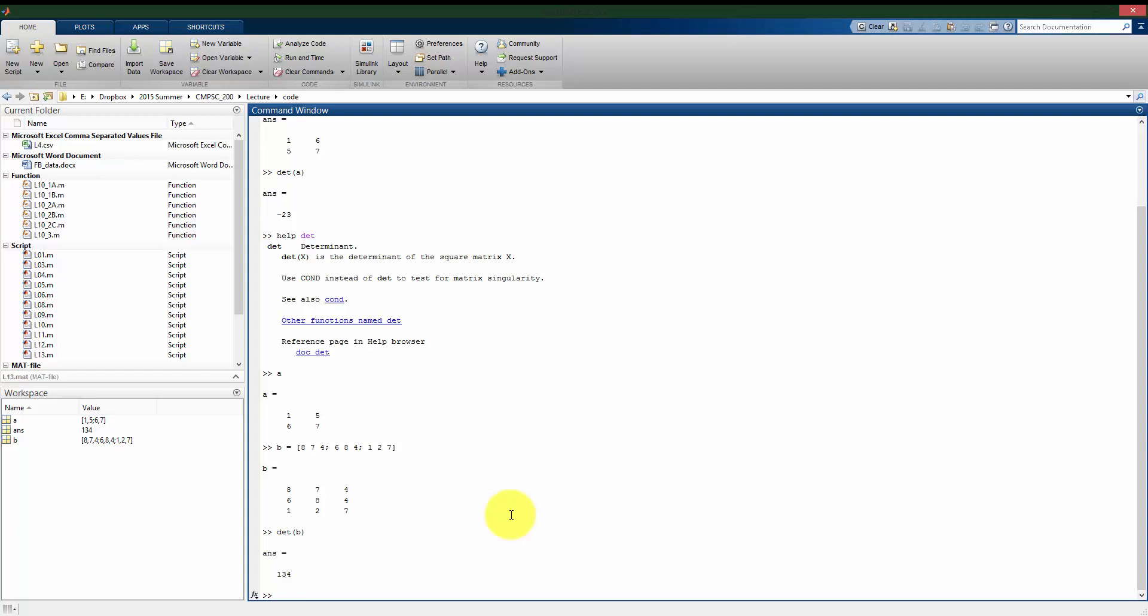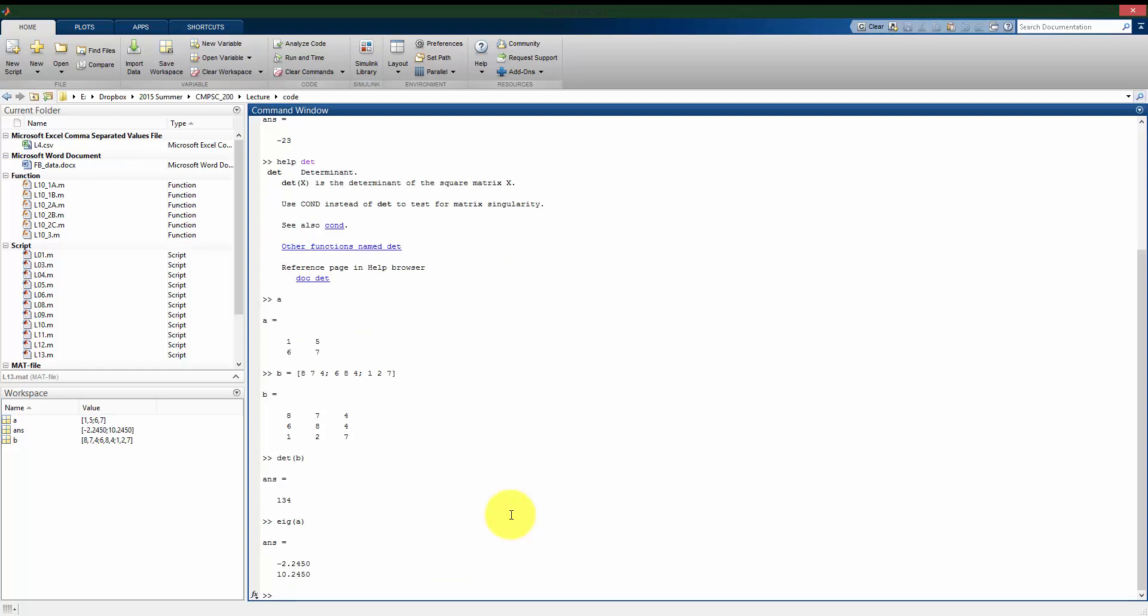Also, what I can do with square matrices that we see in linear algebra is we might be interested in finding the eigenvalue of our matrix. Again, for 2-by-2s, these are not necessarily that hard to do by hand. But we see if we have that A matrix, that 2-by-2, we can find that we expect two eigenvalues, and we find that it has two eigenvalues: negative 2.2 and 10.2.